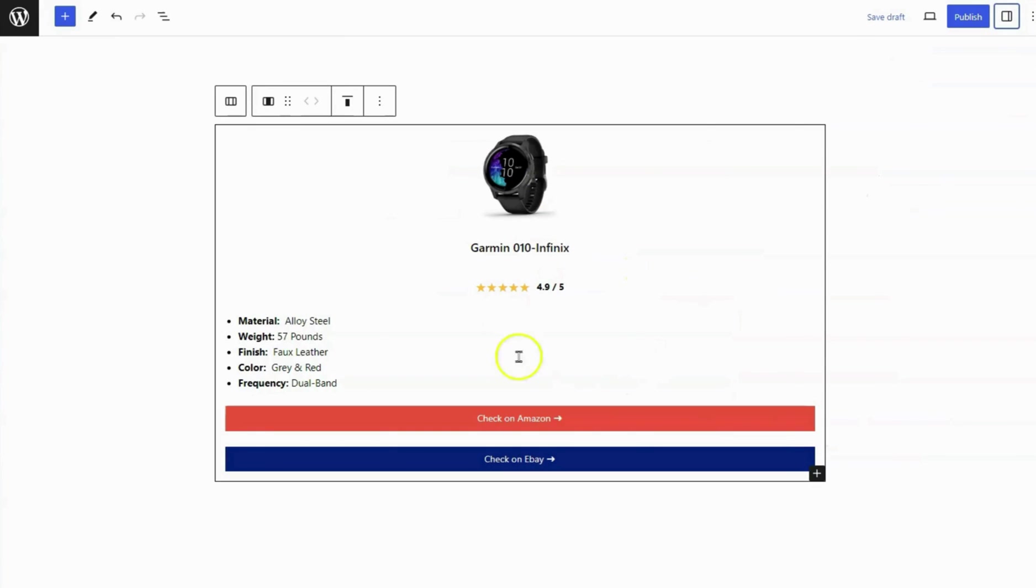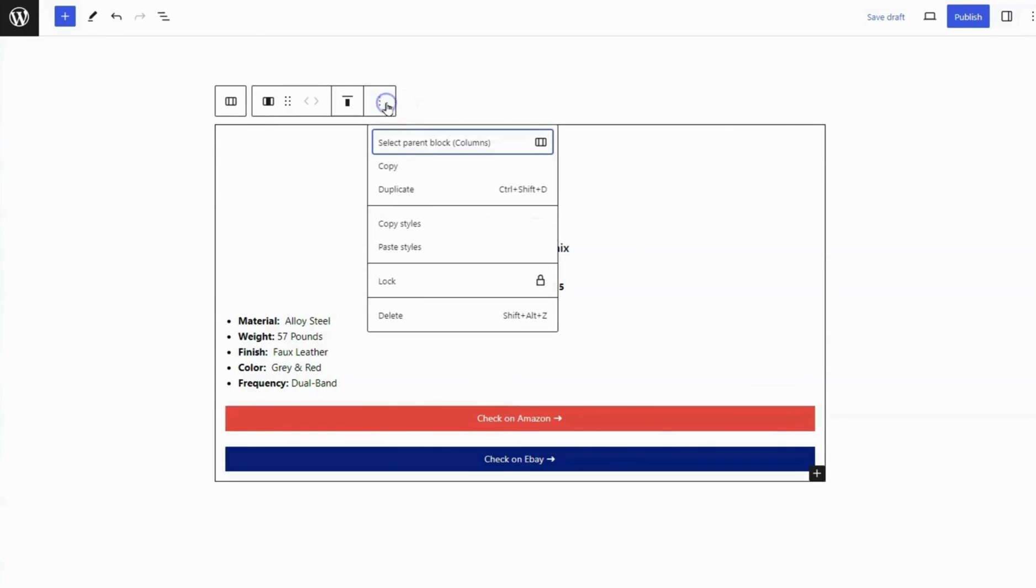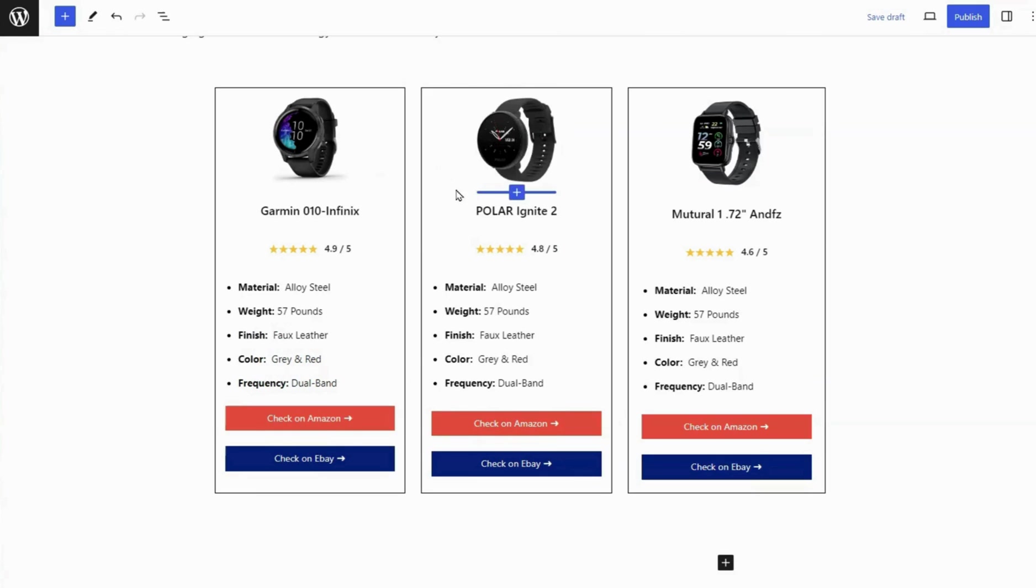Go to the Options panel or find the option in the top toolbar. Then click on it to see the Duplicate option. Click on it to duplicate the column block.